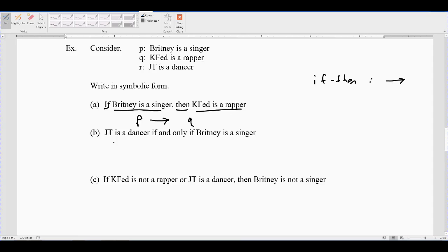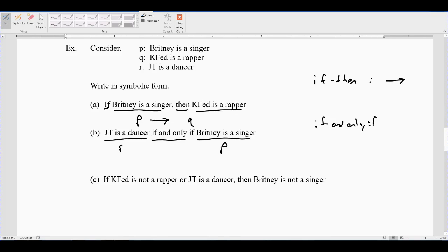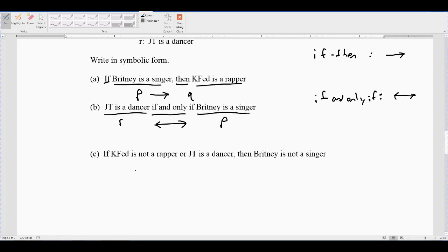For example B: 'JT is a dancer if and only if Britney is a singer.' JT is a dancer is R, Britney is a singer is P, and 'if and only if' is the double-sided arrow. So the symbolic form is R ↔ P.